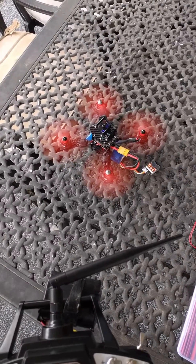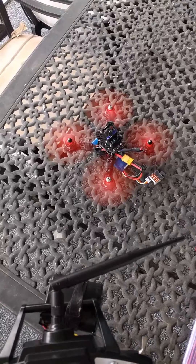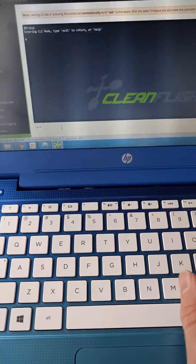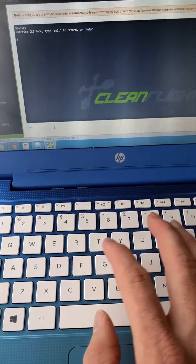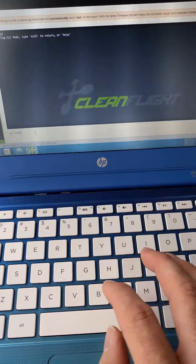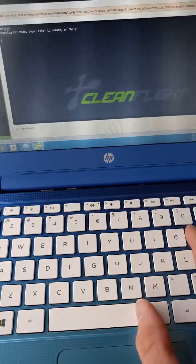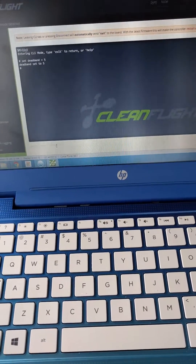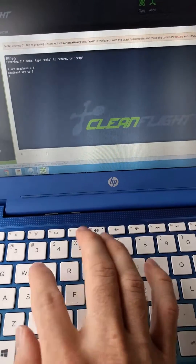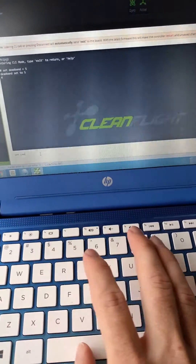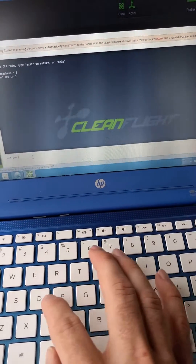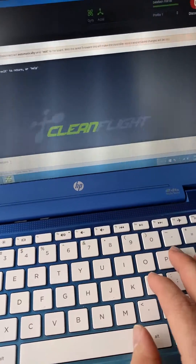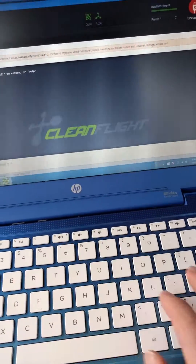So I'll come back and make another video after I set the throttle deadband. Set deadband equal five. Set yaw deadband equals five.